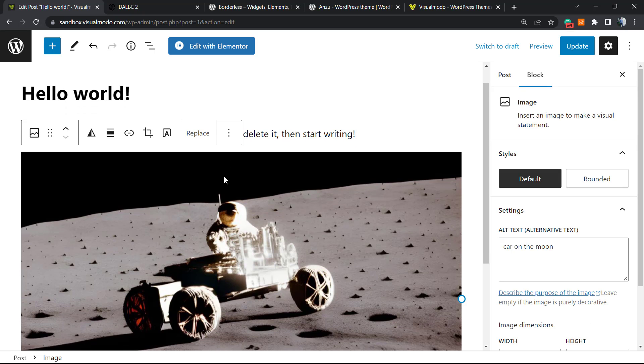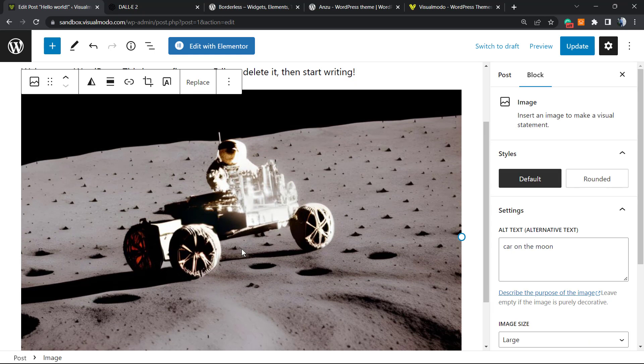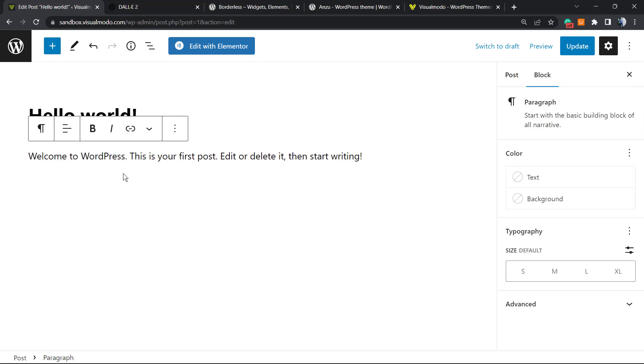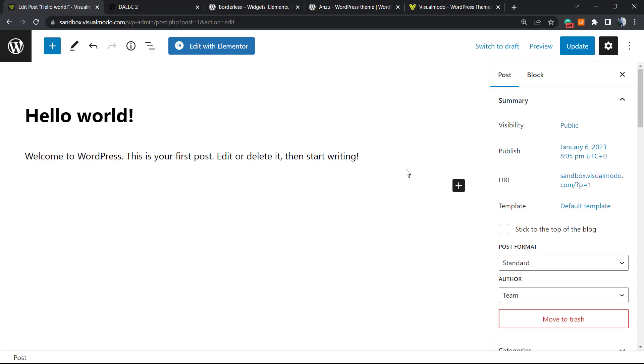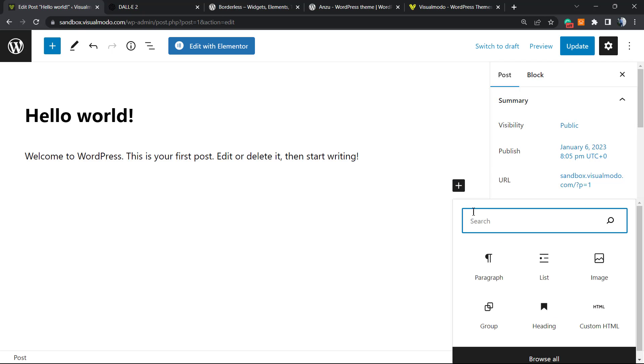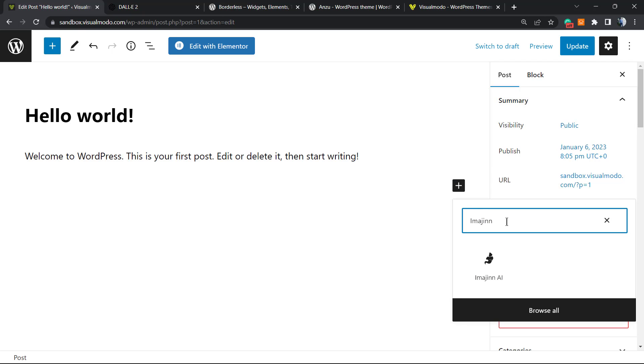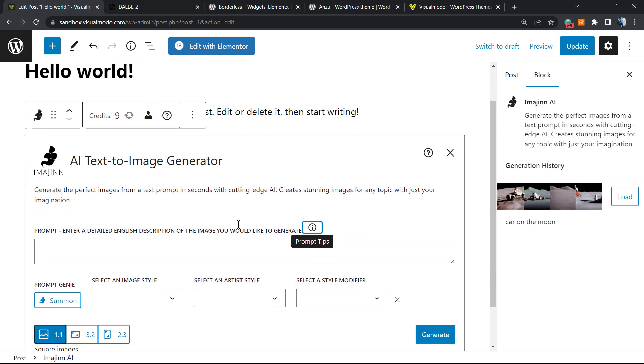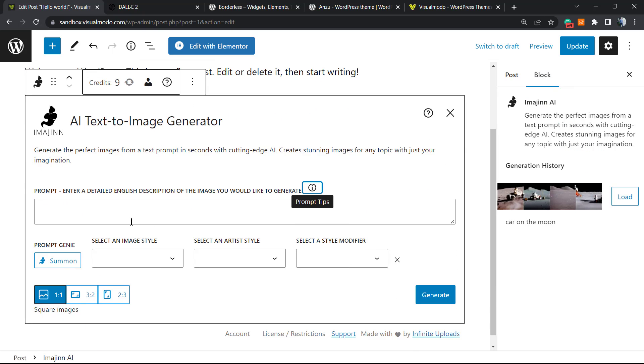But let's imagine I'd like to create an image directly in this post or page. Just click the plus button, type Imagine—they have their own block. Click on it and you can generate an image right here in the post directly.